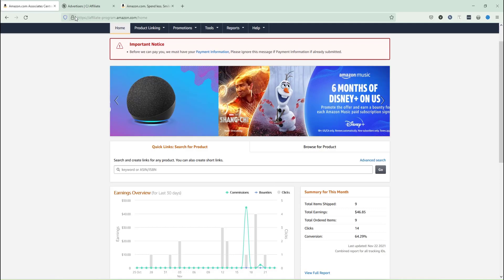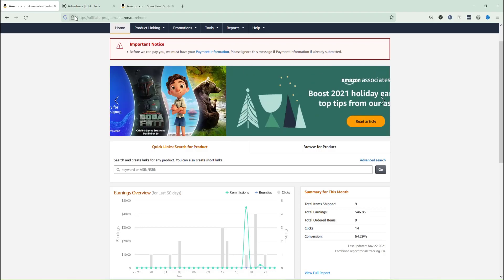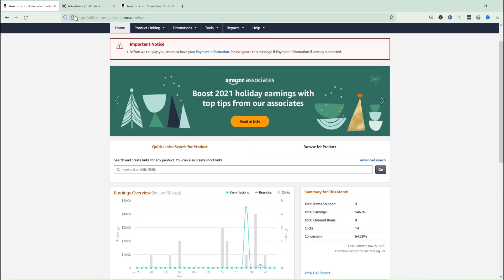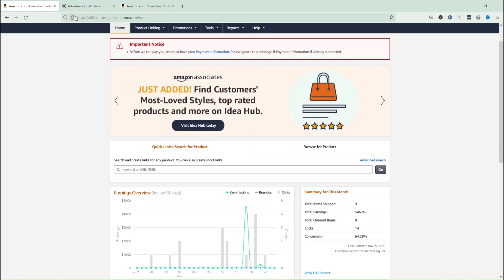Adding the payment option to your Amazon Associates account needs a very useful guideline, because if you don't follow any kind of proper guidelines this could end up with a mess. So I'll show you each and everything on how you can do this.